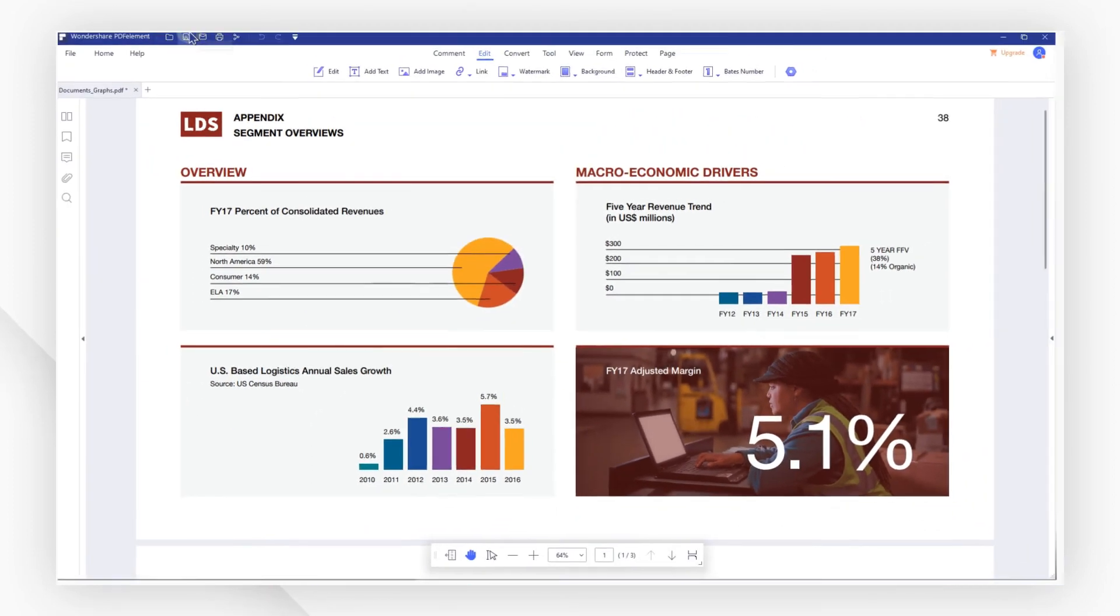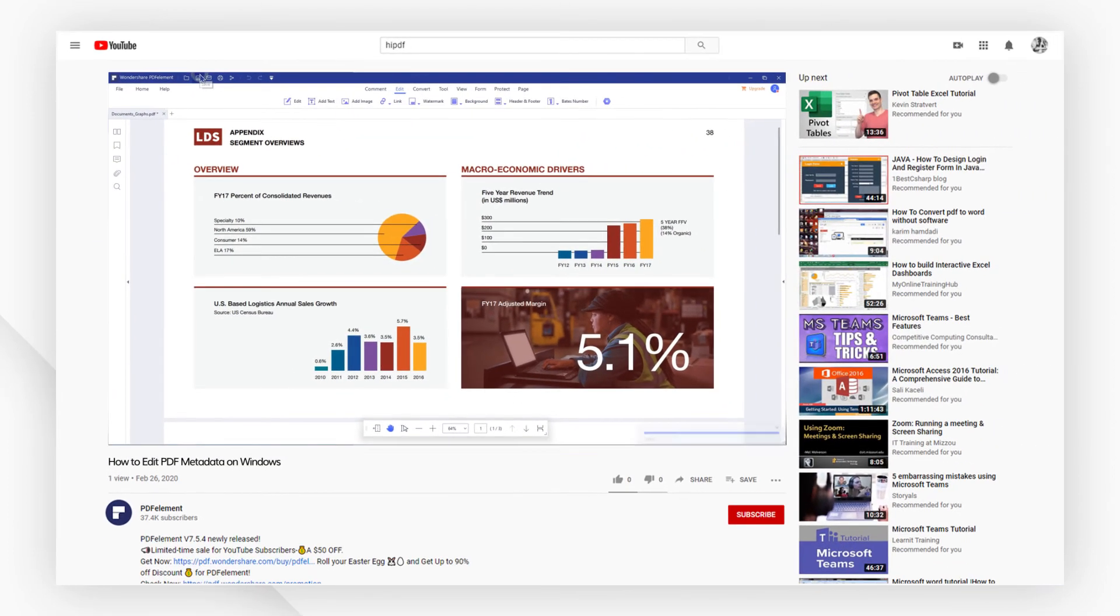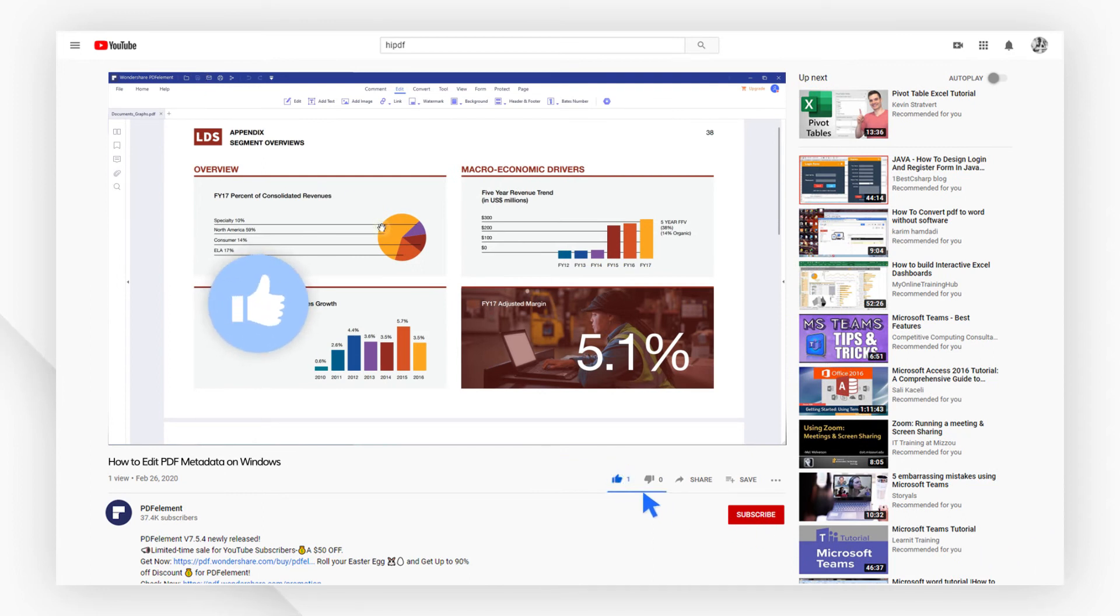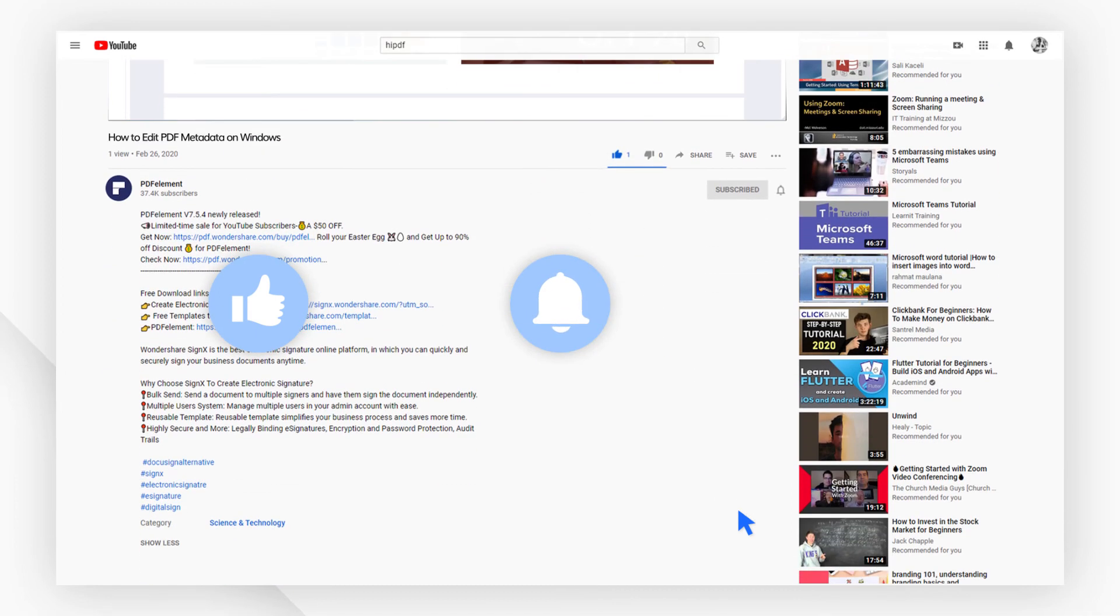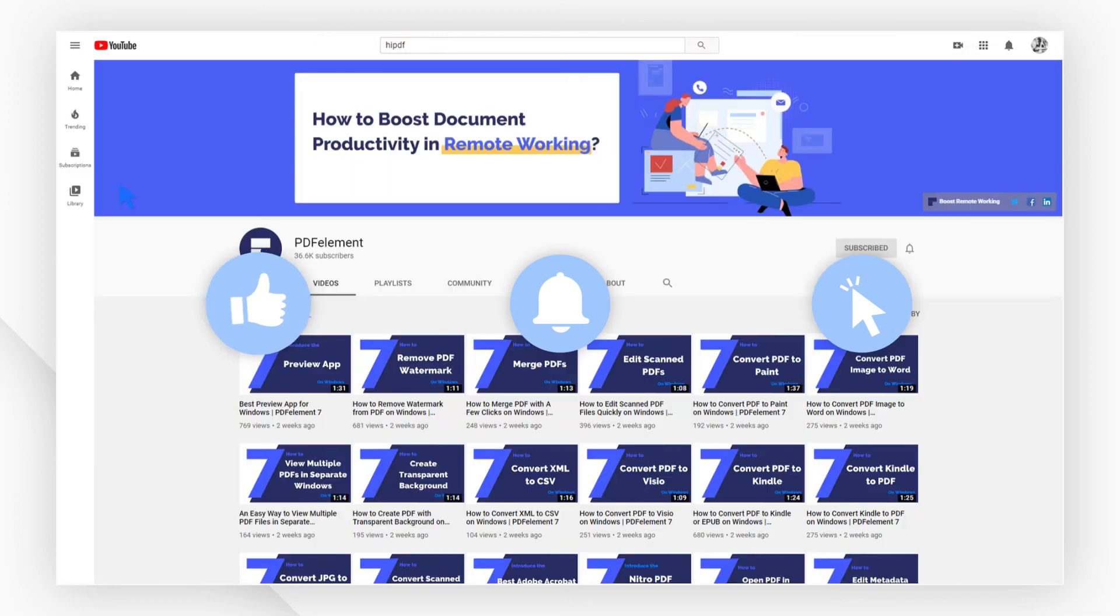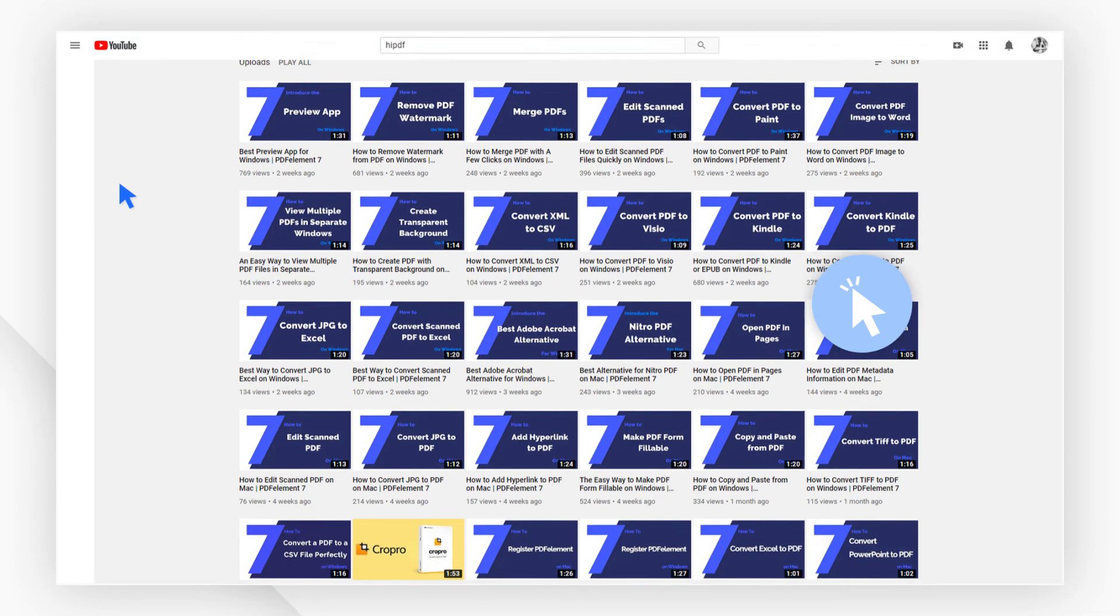And that's all for today's video. If you found this video helpful, please give us a like and subscribe to our channel. Click the link in the description to try PDF Element for free today. Plus, check the rest of my videos for other useful tutorials. Thanks, and see you next time!